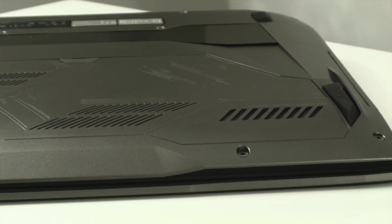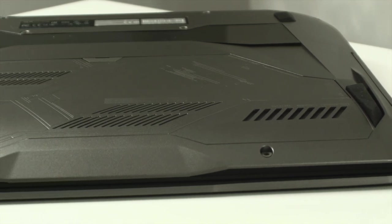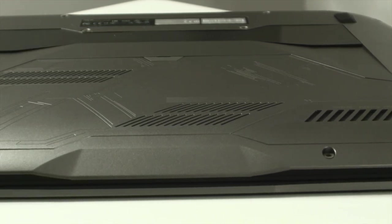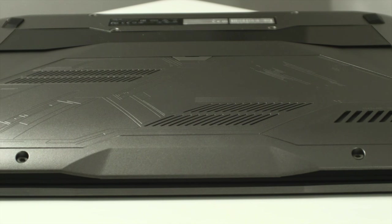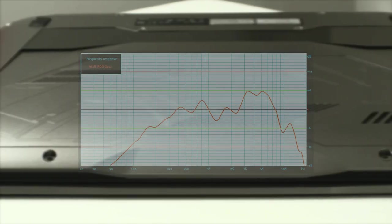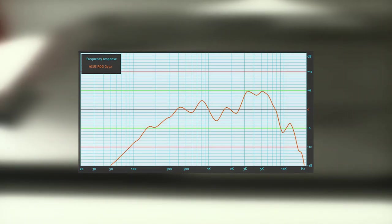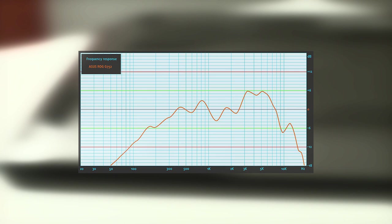Asus has included a subwoofer at the bottom to aid the main loudspeakers to make the multimedia experience fuller. Our test confirmed that the sound is crisp and full in low and mid frequencies with a little distortion in the high frequencies.